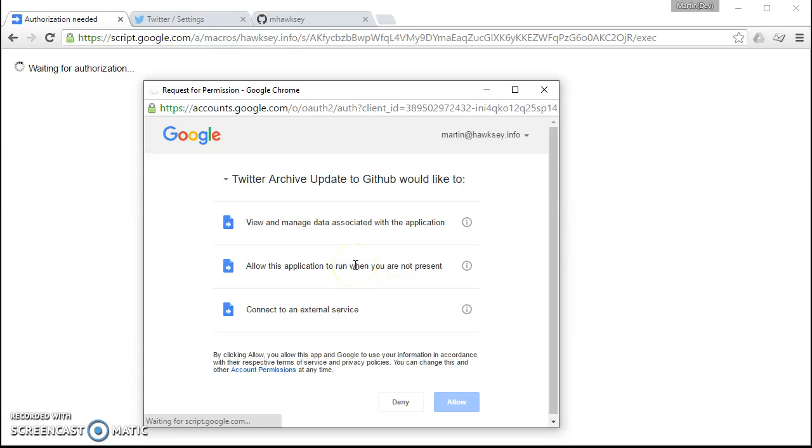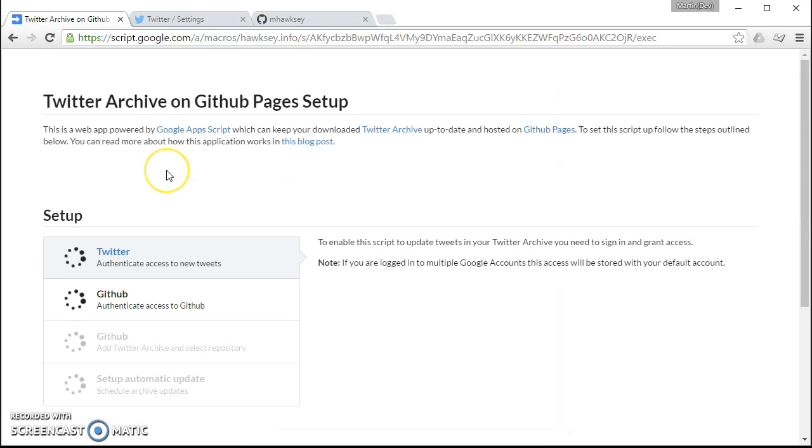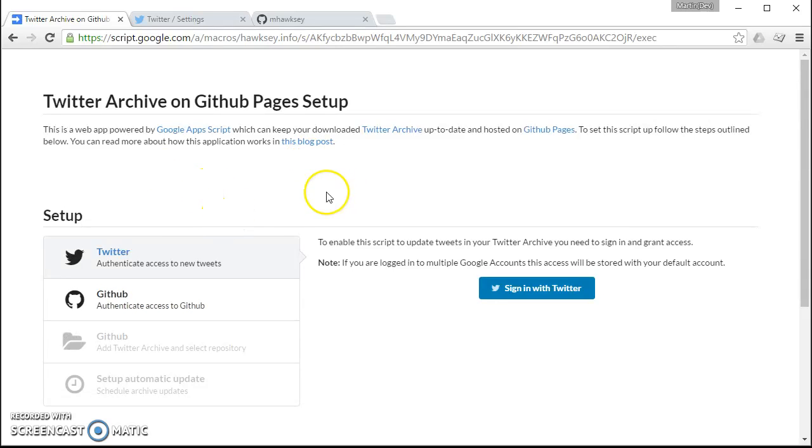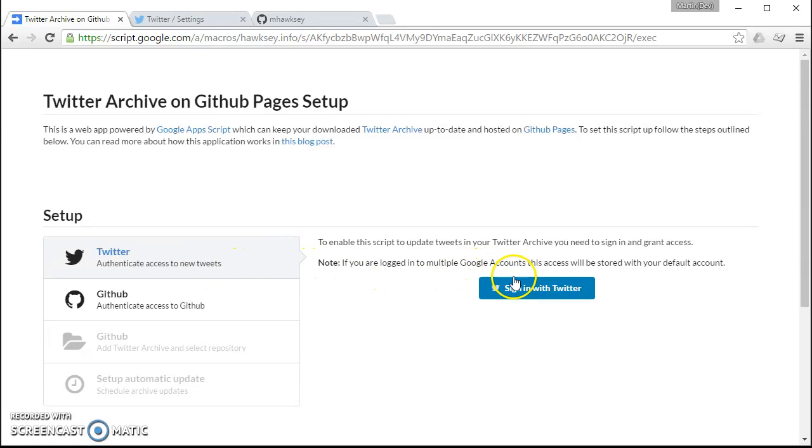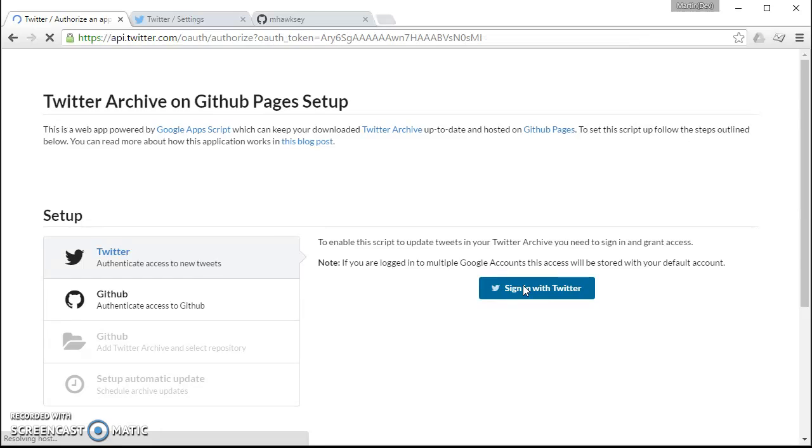We click allow and then we get this interface here which will step you through the process. So the first step that we need to do is sign in with Twitter.